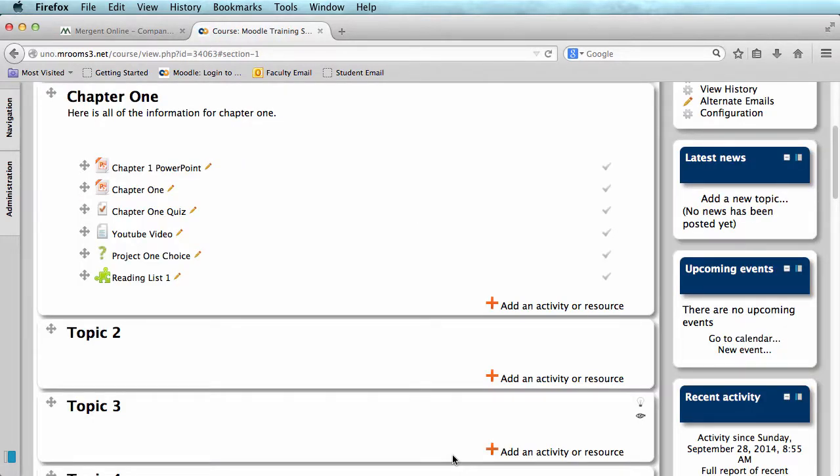We have created a reading list, but it does not yet have any content. To add items to our list, we will need to access it.